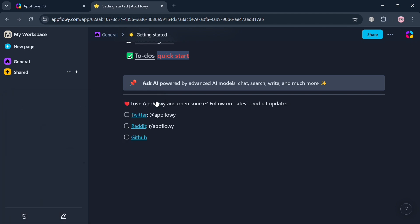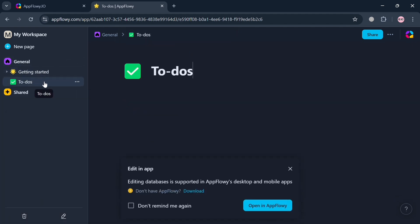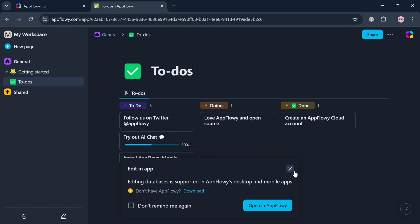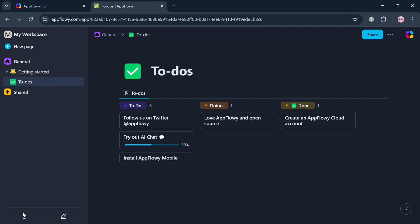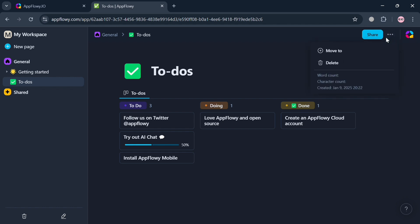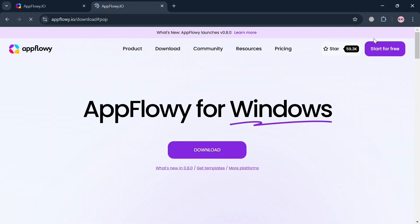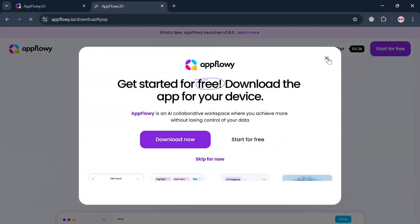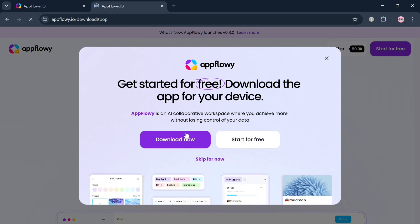Going back to the main page, under 'General' on the left side panel you can navigate to-dos, which shows your to-do list items including 'Try out the AI chat' and 'Install AppFlowy Mobile'. You can start installing the application by clicking the icon on the top right corner. By clicking the three dots next to pages, you can move or delete them. Clicking the AppFlowy logo directs you to a page with download or start-for-free options.